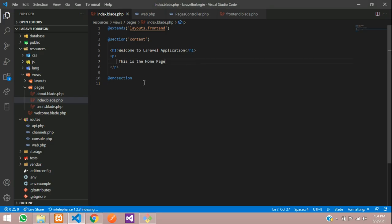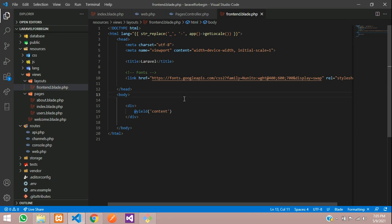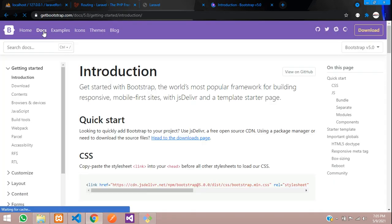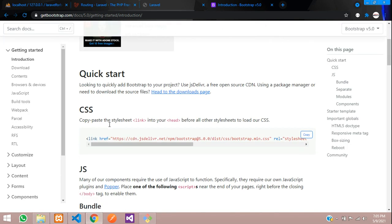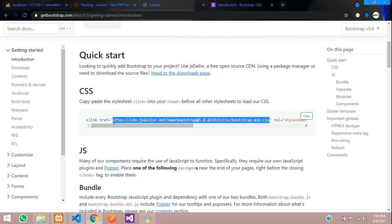We have seen how to do blade templating in Laravel. Now let's integrate Bootstrap inside this Laravel. Where you have created your layout, let's go to getbootstrap.com, click on docs, and you can see the CSS link. So before copying the CSS, you need the link. Let's copy this link and paste it over here.